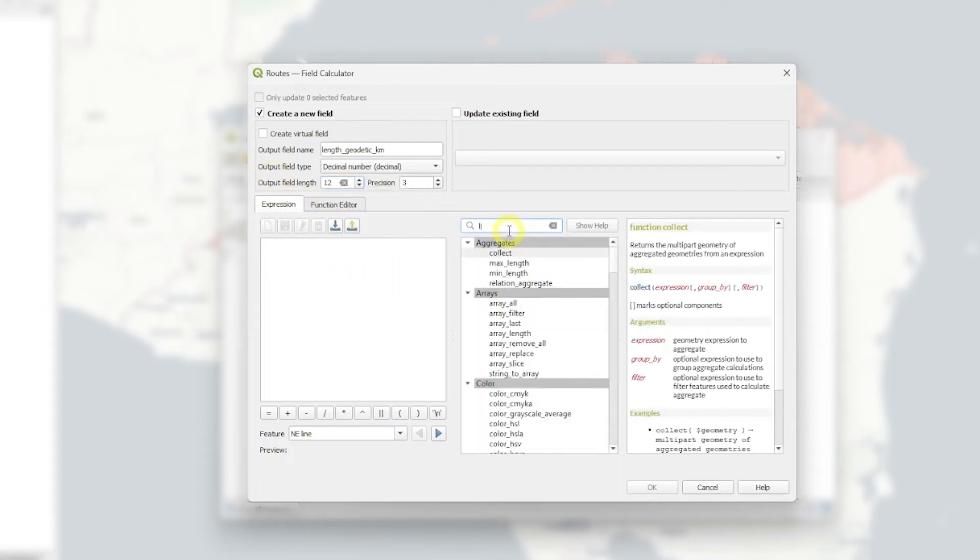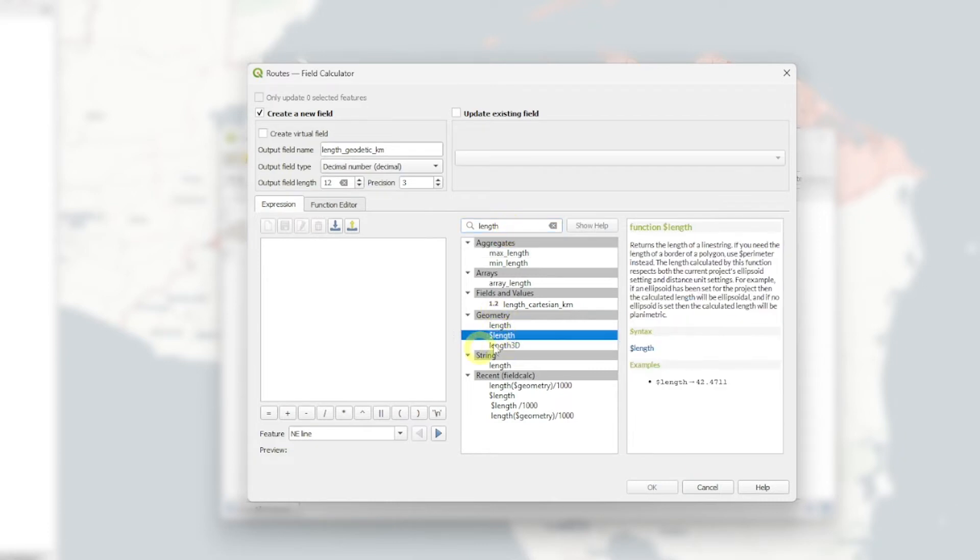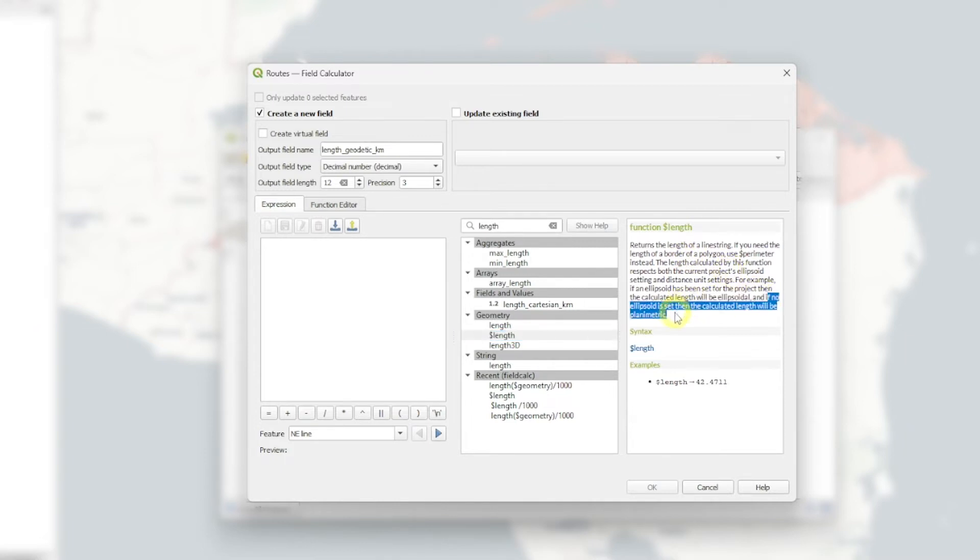And in this case, how we're going to write it is slightly different because we want to use this function here which says length is going to be returning the ellipsoid if it's set, because this is very important. If no ellipsoid is set, the calculated length will be planimetric. So if you get the same result, you need to make sure that you have set up an ellipsoid for your project.